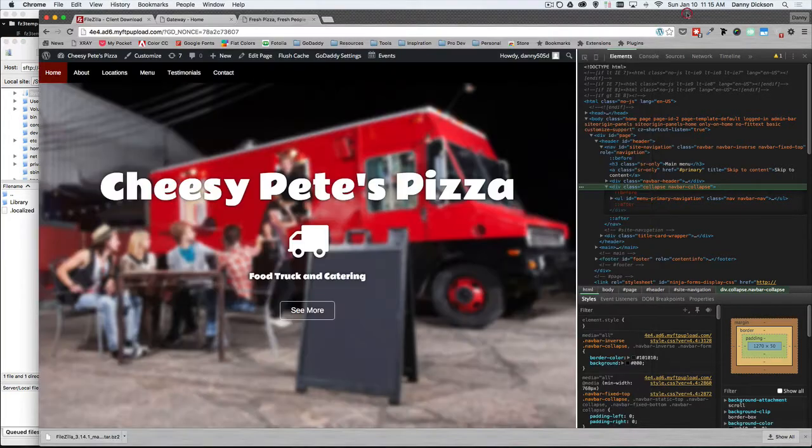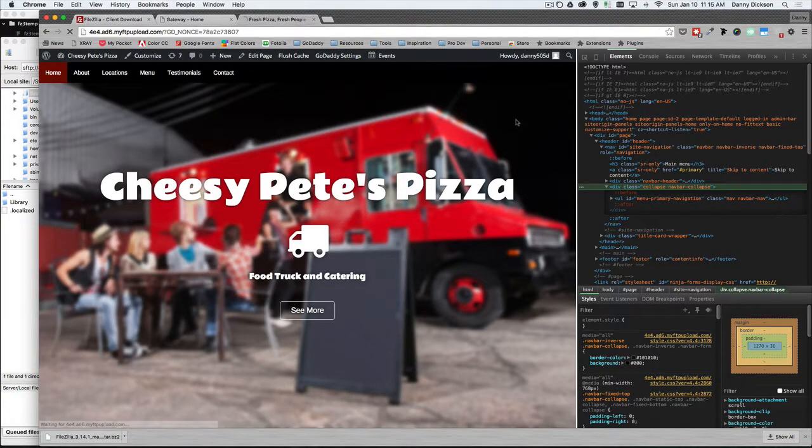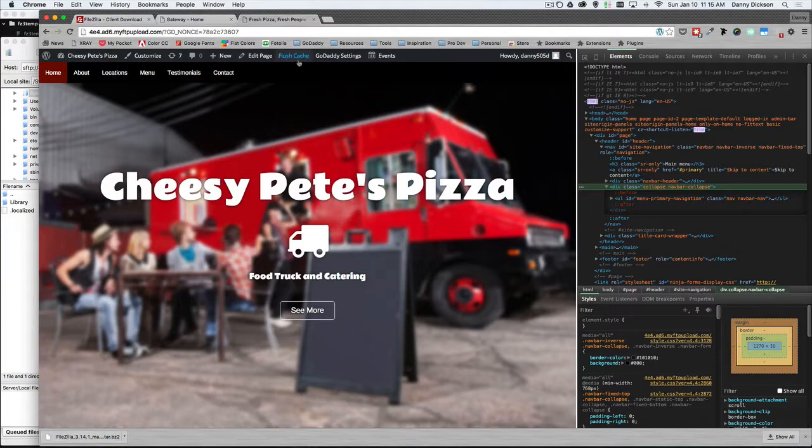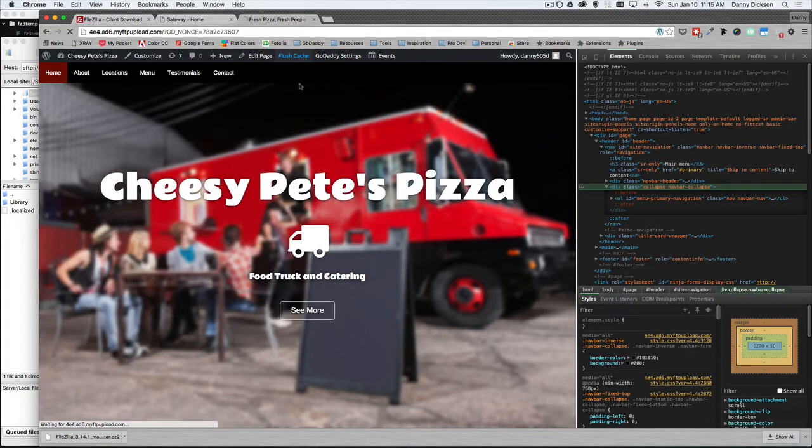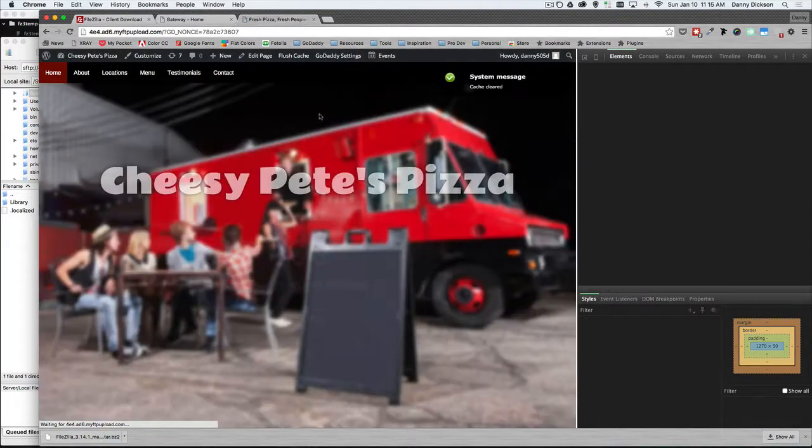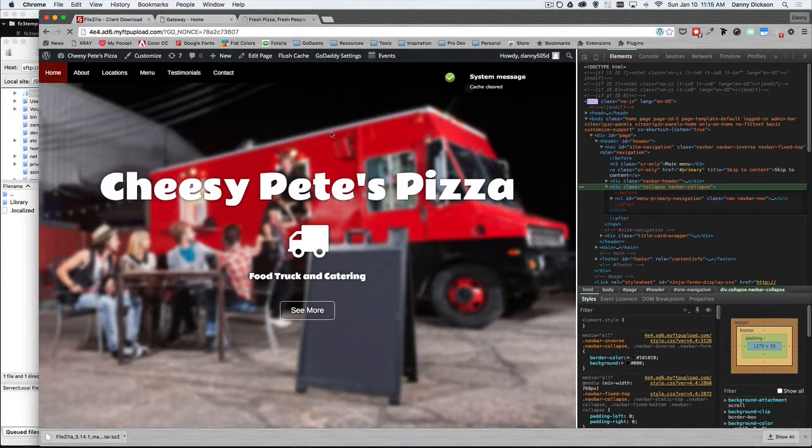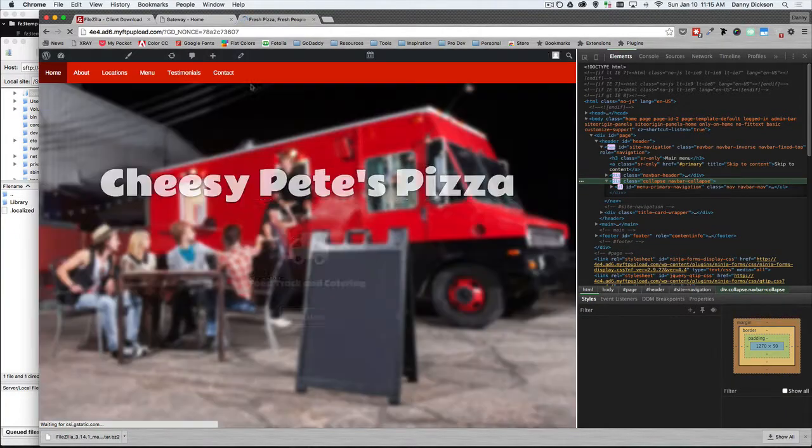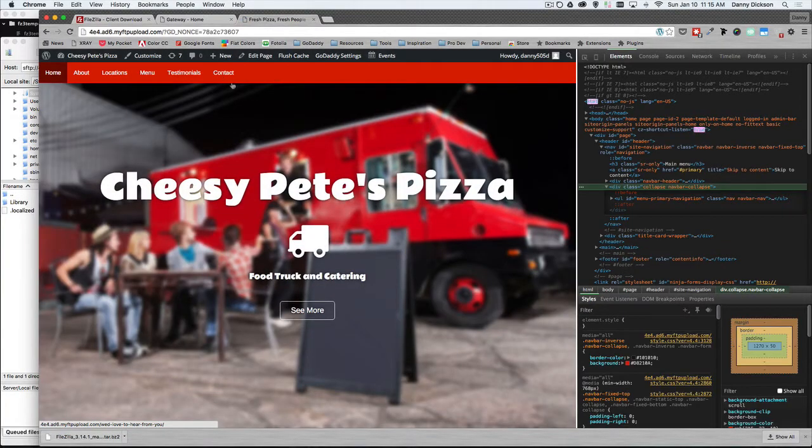Go back to the live site and refresh. Again, I'm experiencing caching. So flush cache and refresh. And we're back to red.